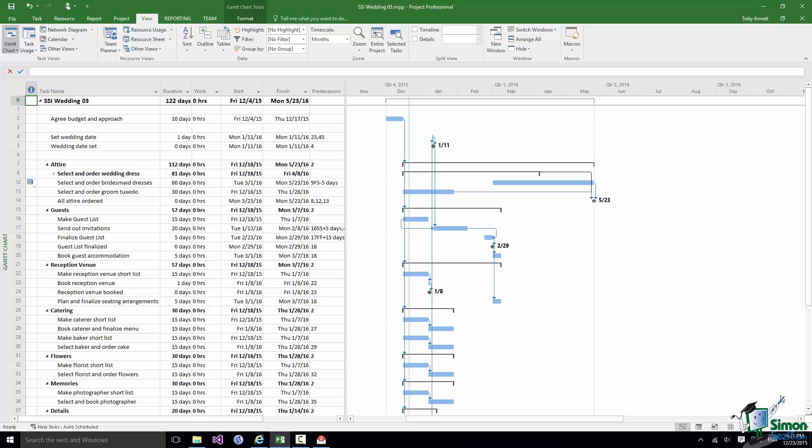Costs associated with a project. When you look at a Gantt chart such as this one you're primarily looking at tasks. The table on the left gives information about the tasks and the chart on the right gives a graphical representation of the scheduling of the tasks, their durations, dependencies, and so on.